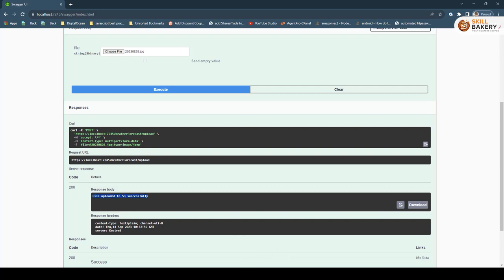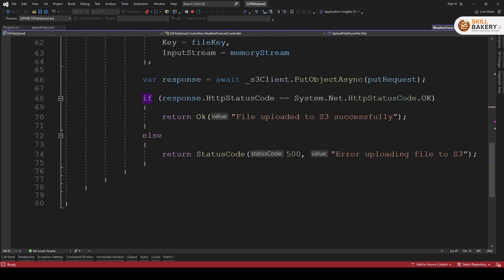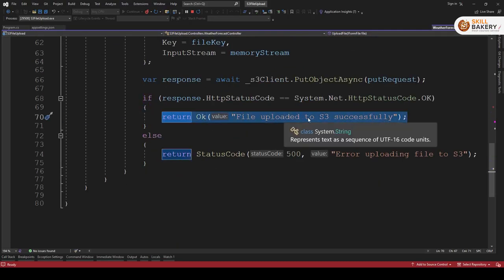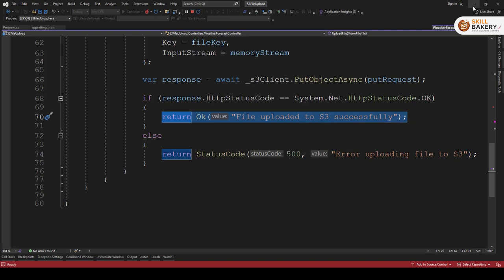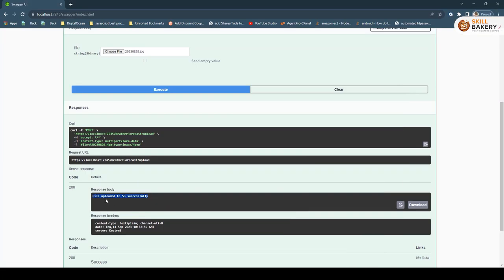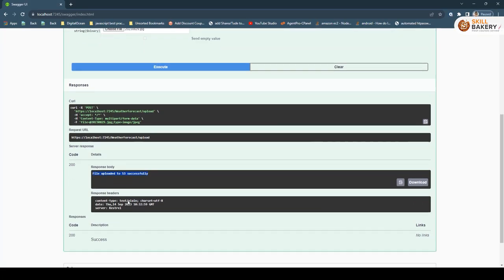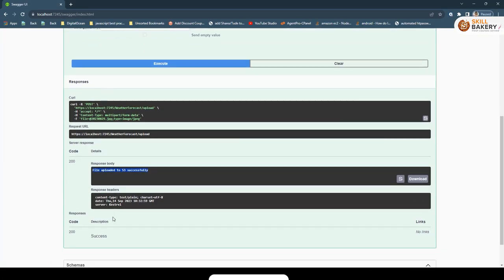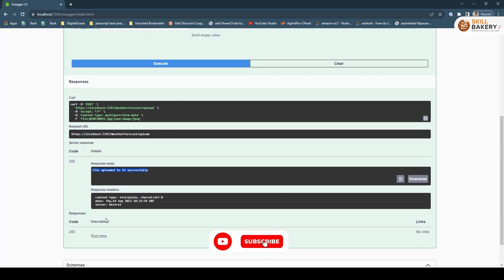And here if everything goes well you can see the response body: file uploaded to s3 successfully. Now from where this message is coming? If you see over here we are saying return okay file uploaded to s3 successfully. And that is what you see over here. Then the response header and code is shown over here.